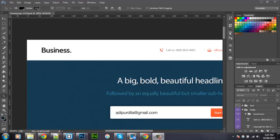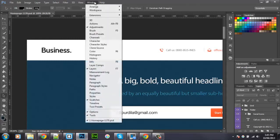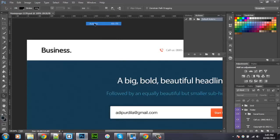To get started, you want to download my Actions. The download link is in the description below. Once downloaded, you want to go to Window, Actions and then click on it. And then this tab should open.